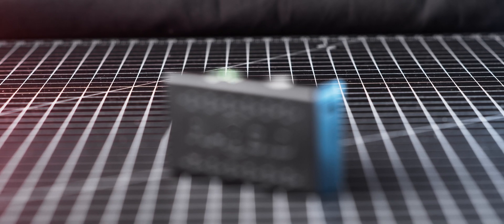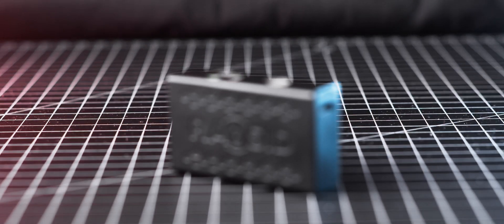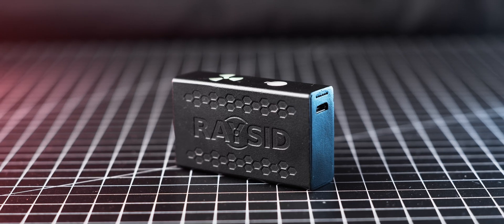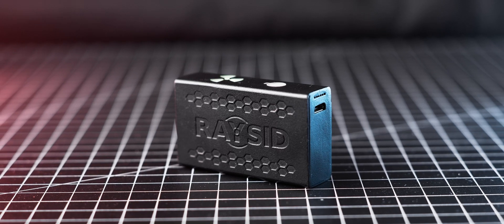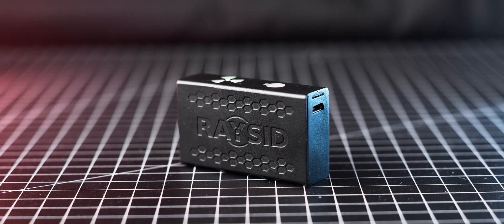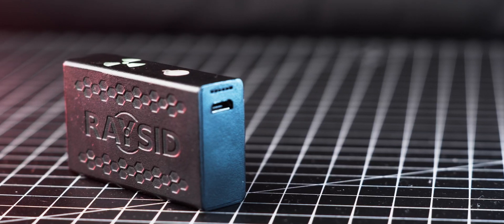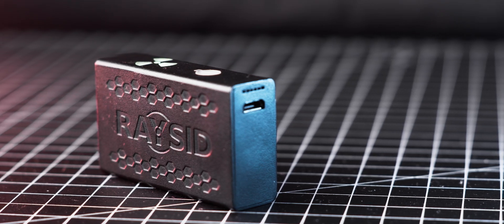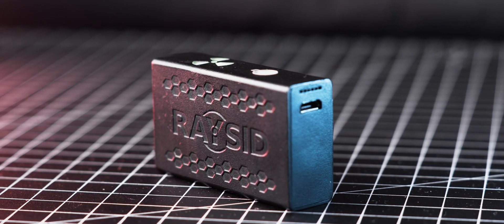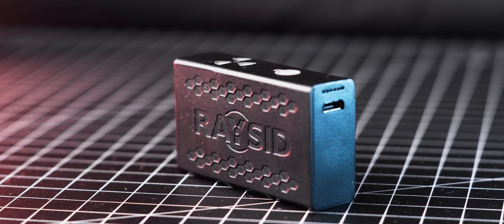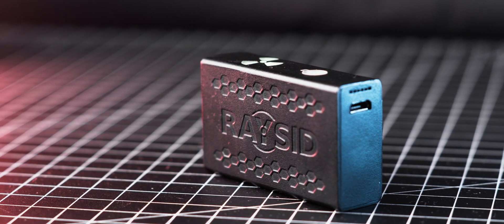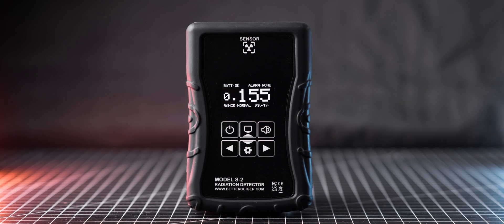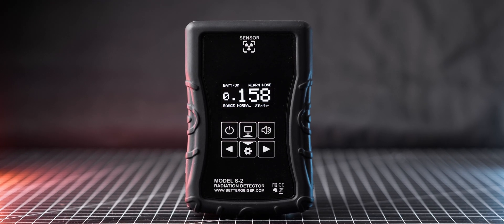In recent years, there has been a surge in products that use small scintillation crystals instead of the more traditional Geiger Miller tubes, but they are usually more advanced devices targeted at experienced users, not entry-level amateurs. This is where the Better Geiger S2 comes in.